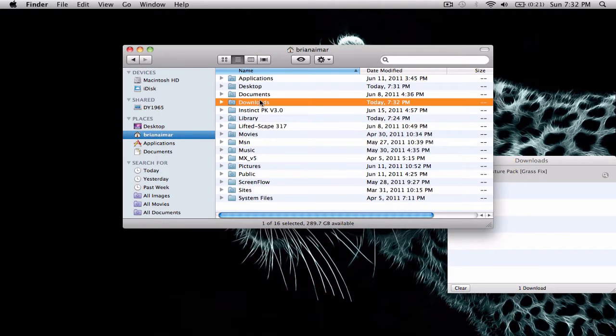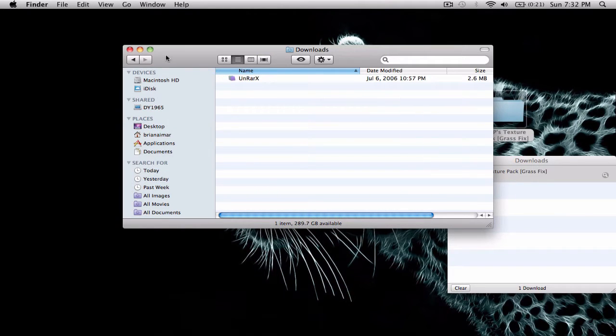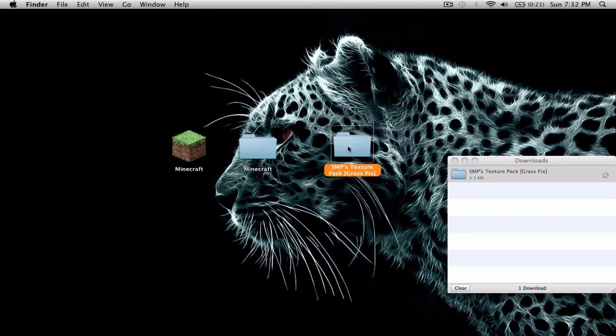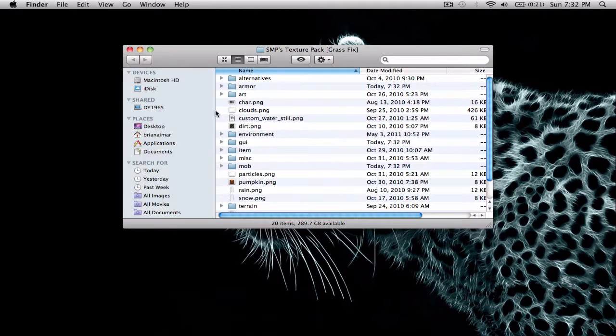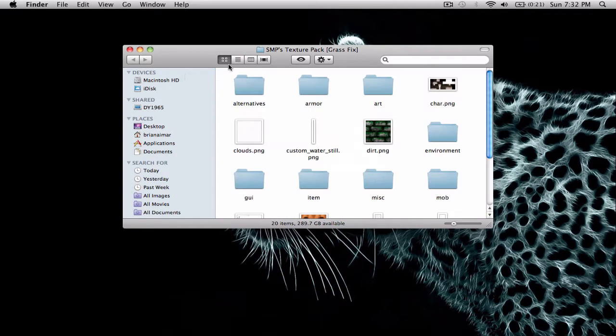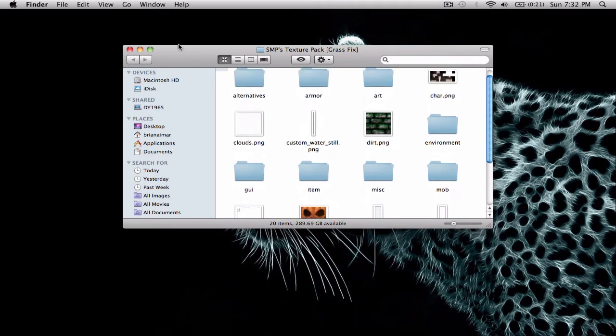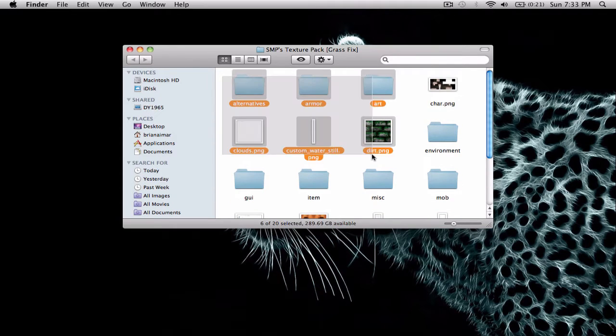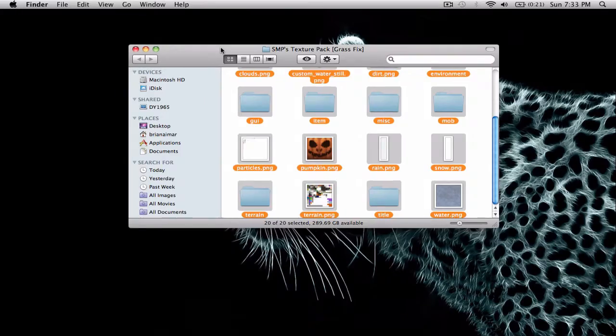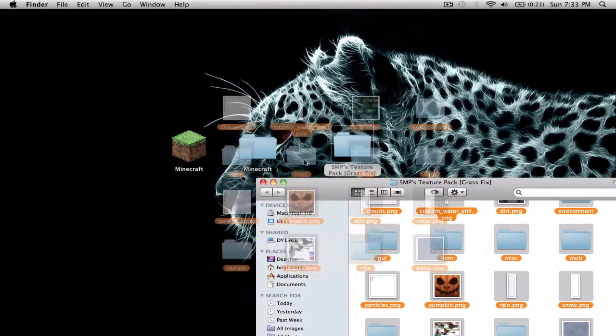And drag that onto your desktop. And go into the folder. And drag all this, everything that's in the folder, and then drag the Minecraft folder into the Minecraft folder you made.